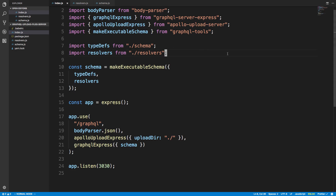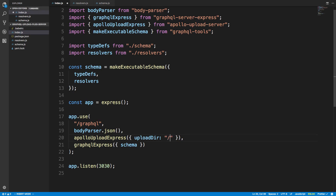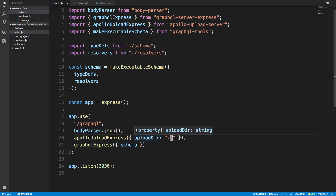This looks very similar to how you create a regular Apollo server. The only difference is line 20 where I use Apollo Upload Express and provide an uploader. This uploader comes from the library I was talking about, and here we just specify where we'd like to upload files. I put dot slash, meaning the current directory, so files will pop up right here in the same folder. But I could also specify something like my Documents folder — pretty much anywhere I want.